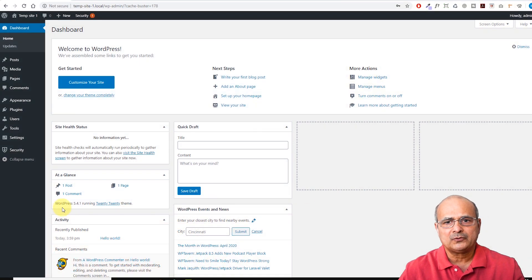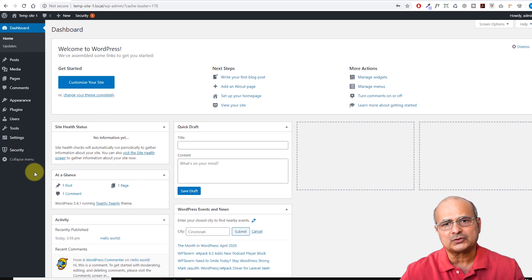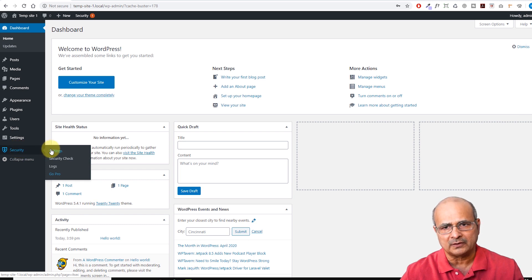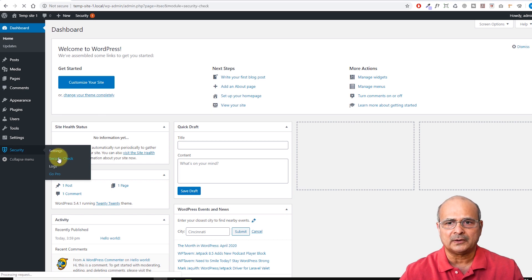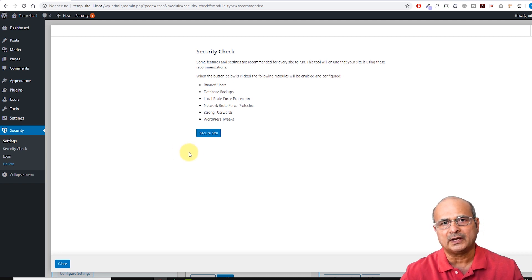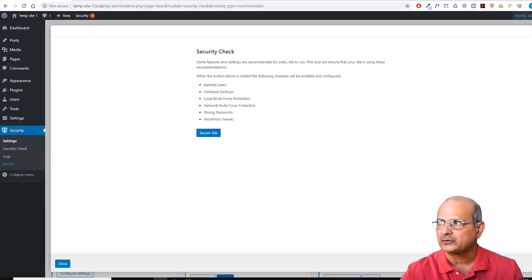Here we are at the backend of our WordPress website. Previously when we had installed the iTheme Security plugin, we got this additional menu here close to the bottom. When you install the plugin and click on Security and then Settings, it will prompt you with a security check and protect your website with these settings, which we already had done. If you did not, you can just say 'Secure Site' and it will run the security again.